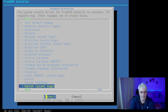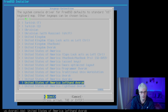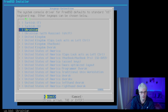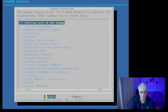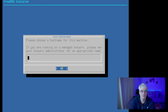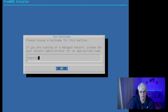We'll choose our keyboard. I'm in the UK, so I'll just use this one. I won't bother testing it because I know it works — they generally do. And this is just what we want to call it — this is the hostname.